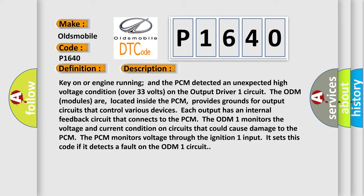The ODM-1 monitors the voltage and current condition on circuits that could cause damage to the PCM. The PCM monitors voltage through the ignition one input. It sets this code if it detects a fault on the ODM-1 circuit.